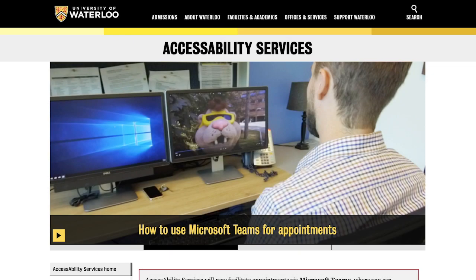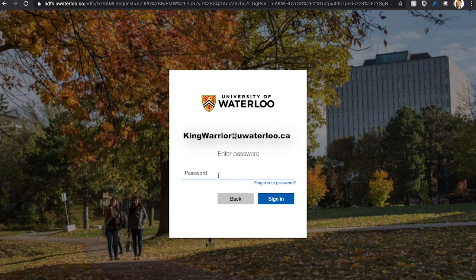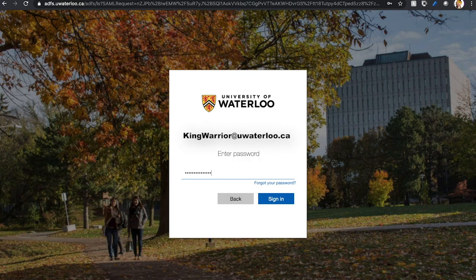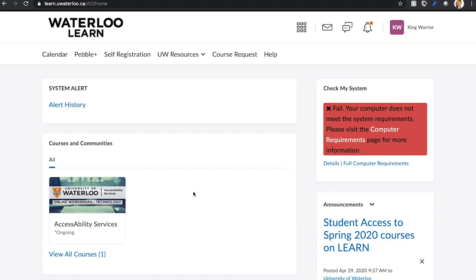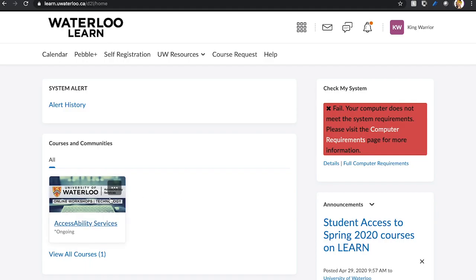Welcome to the instructional video on how to access the Accessibility Services drop-in center online. Login to your Learn profile and select the Accessibility Services Learn course from your list of courses.